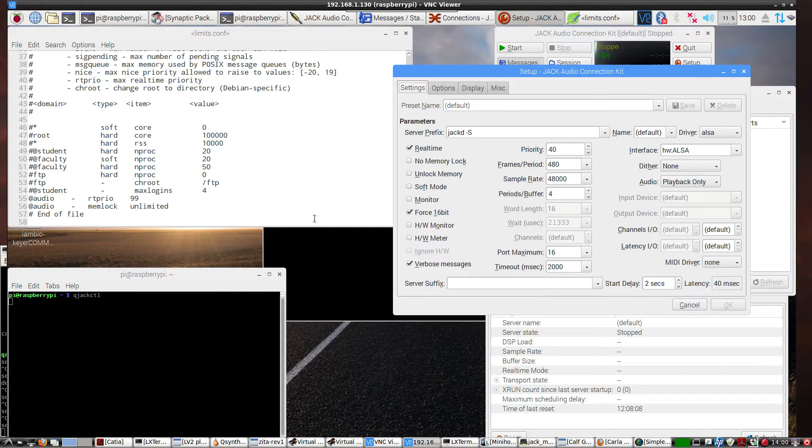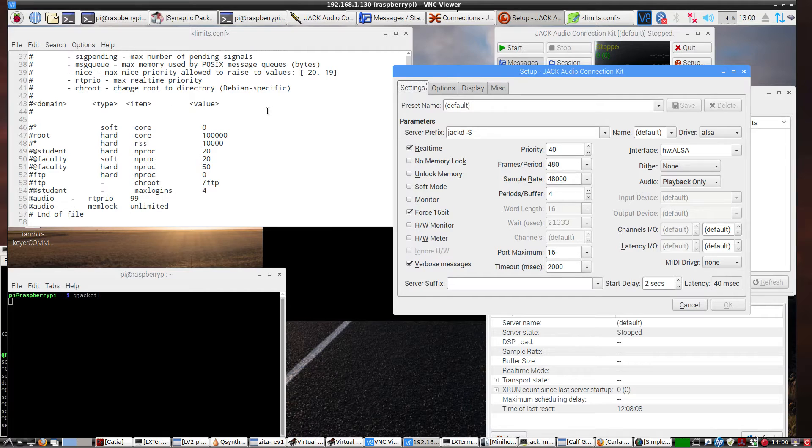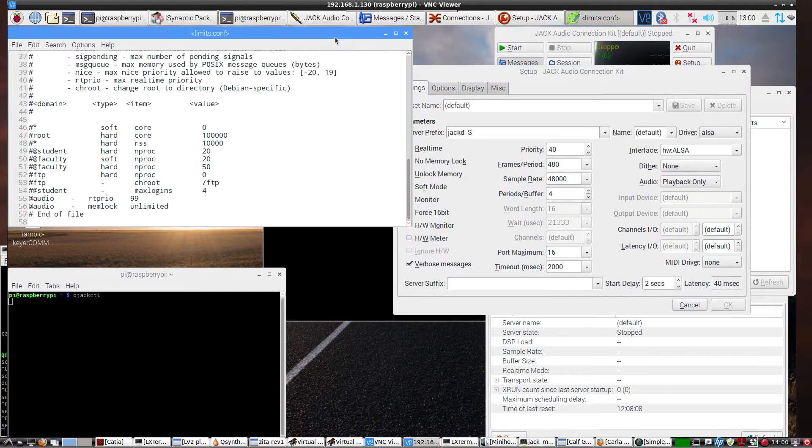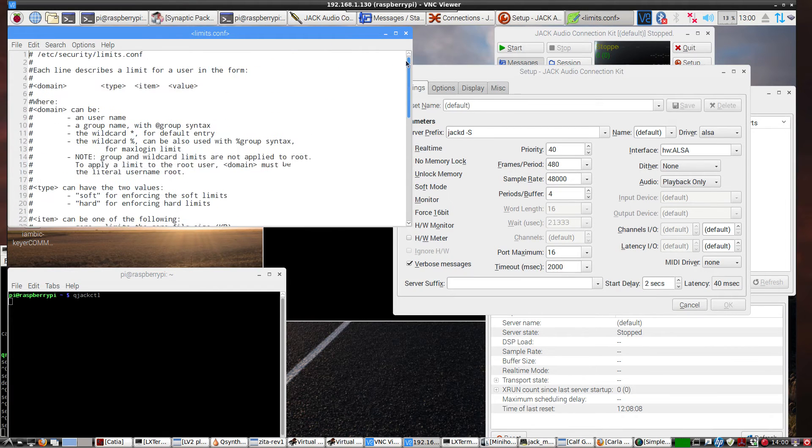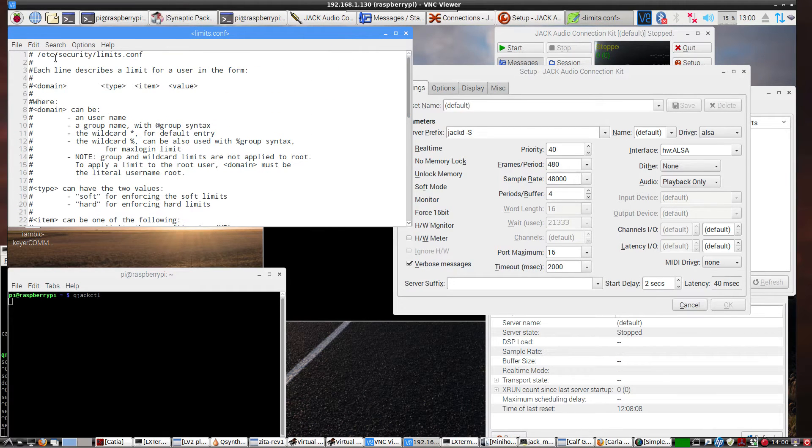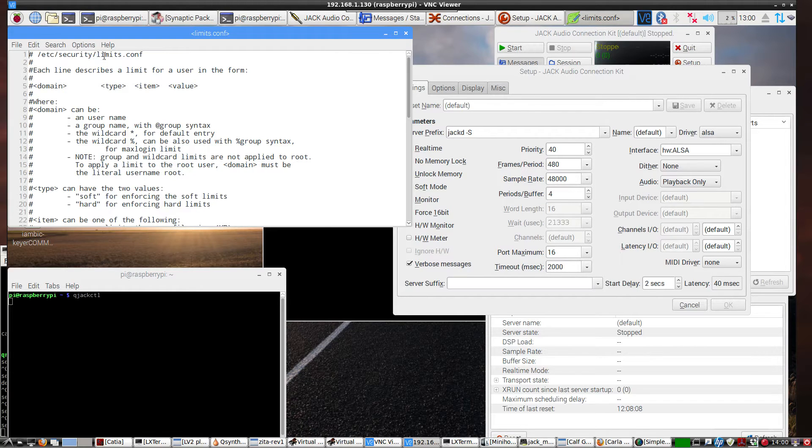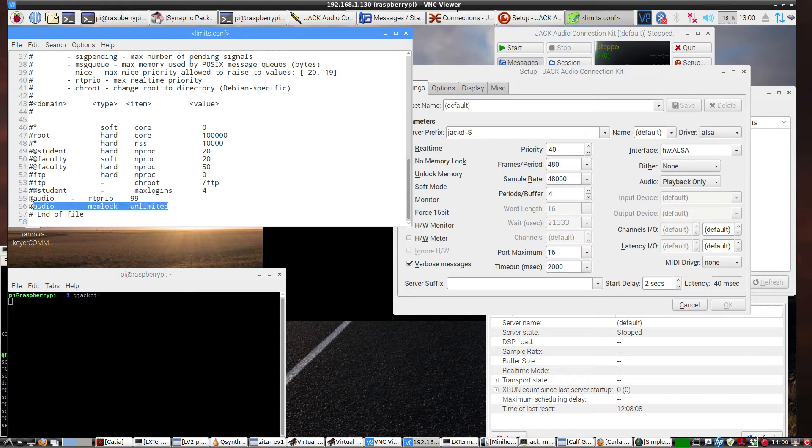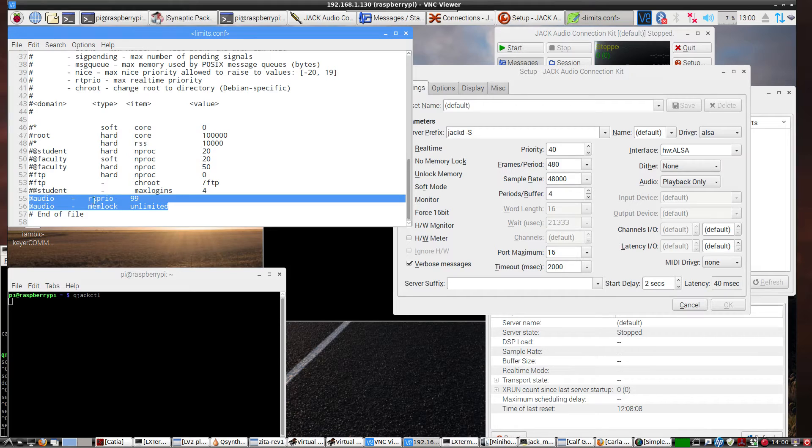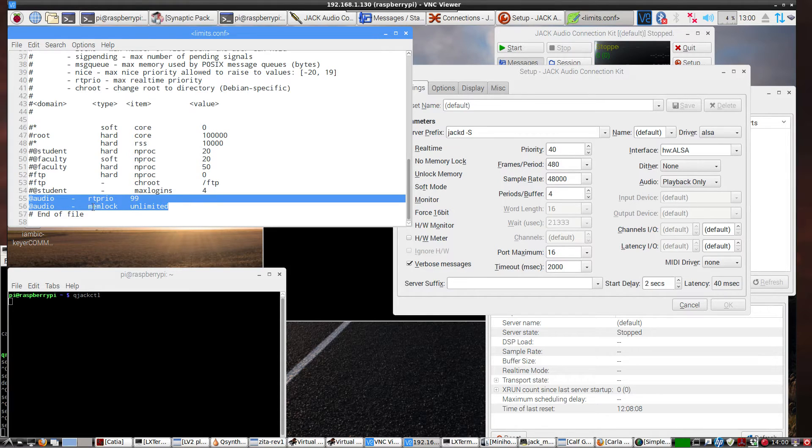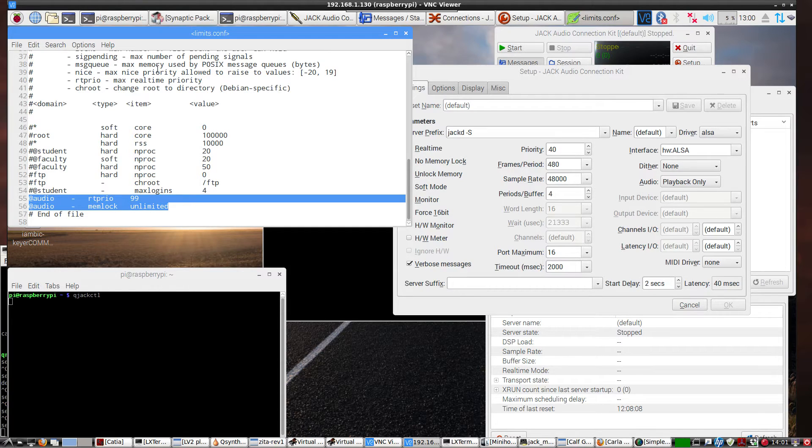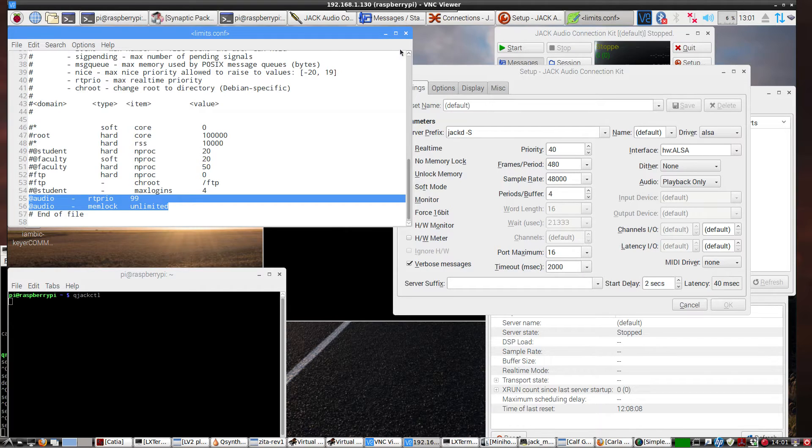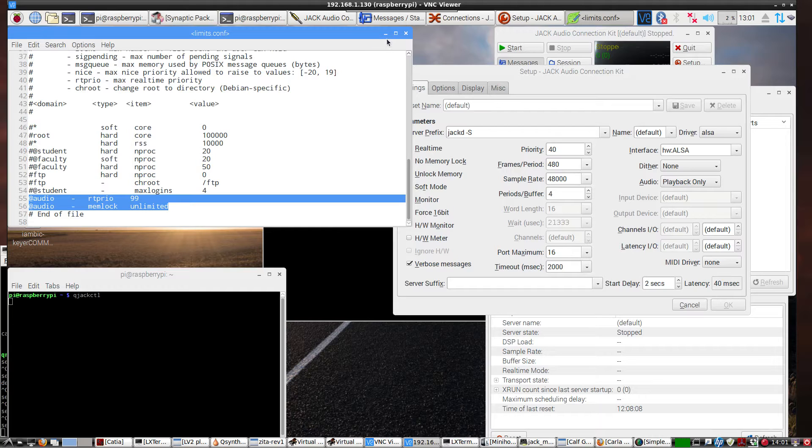And then the other thing they suggest is going into etc slash security slash limits.conf and then add these two lines. At audio dash RT Prio 99, at audio dash Memlock Unlimited. Save. And you may have to do this with admin rights. Save, then reboot, and then it will be registered on Synaptic the next time you open it.